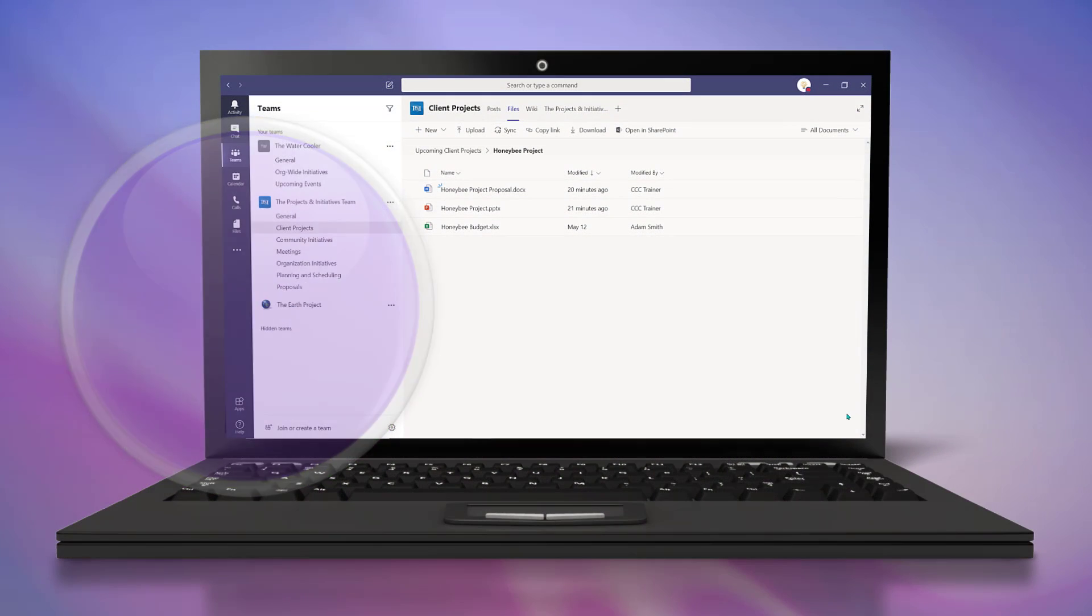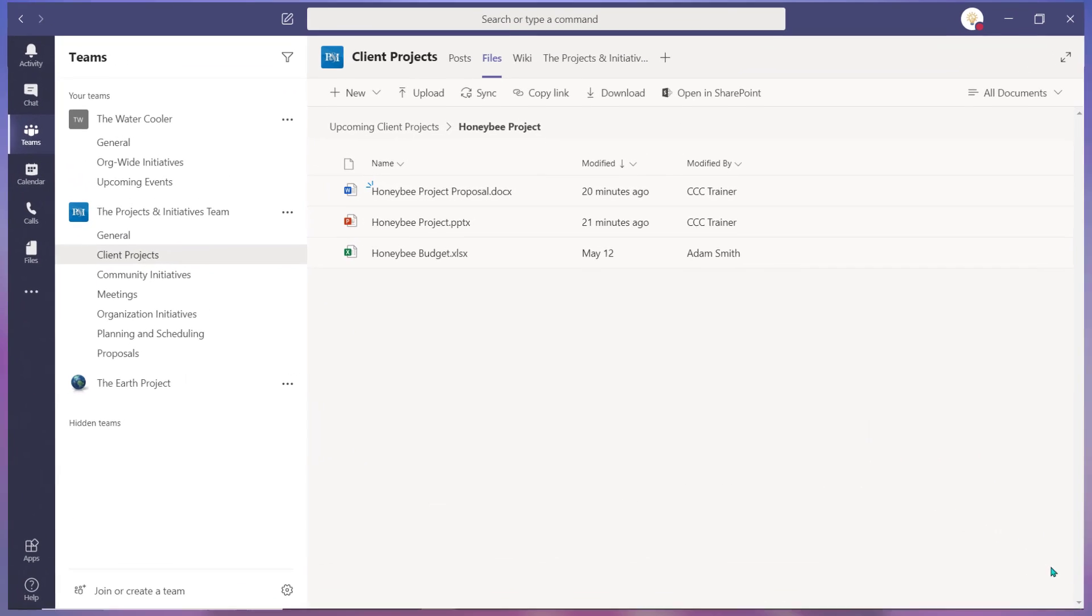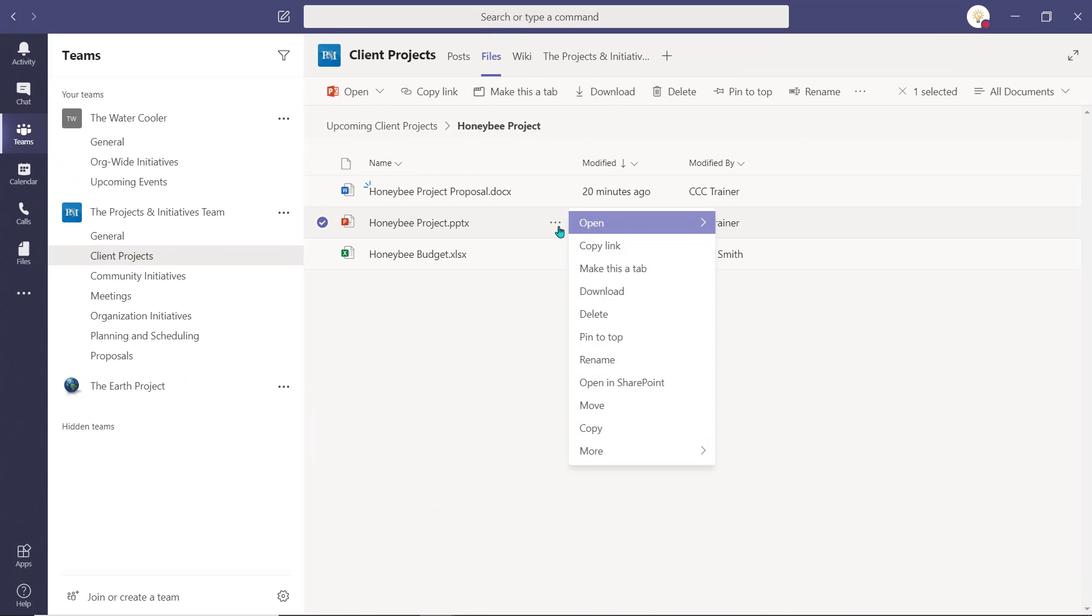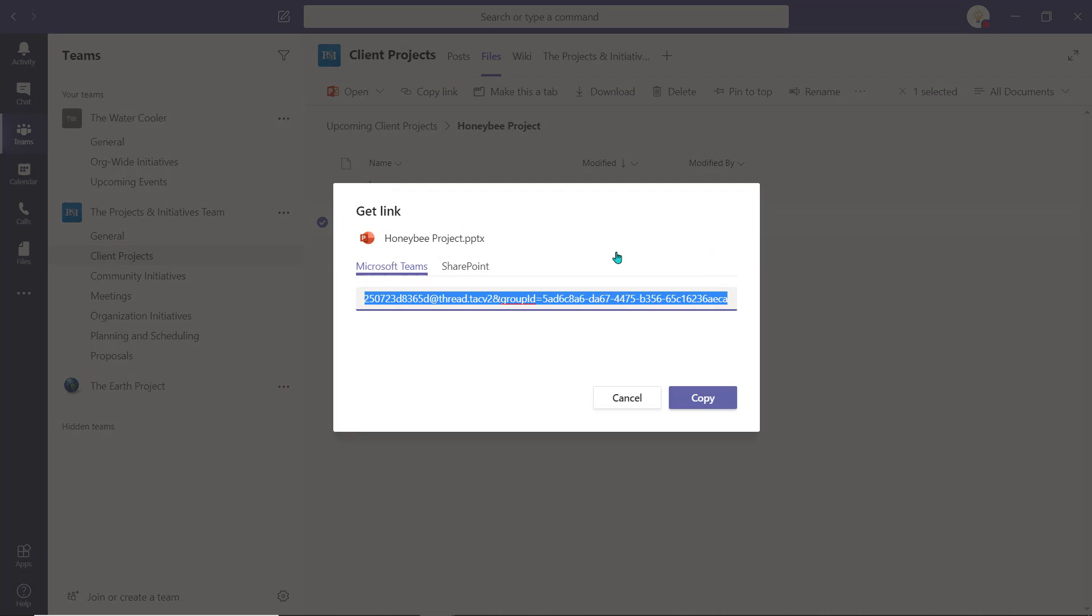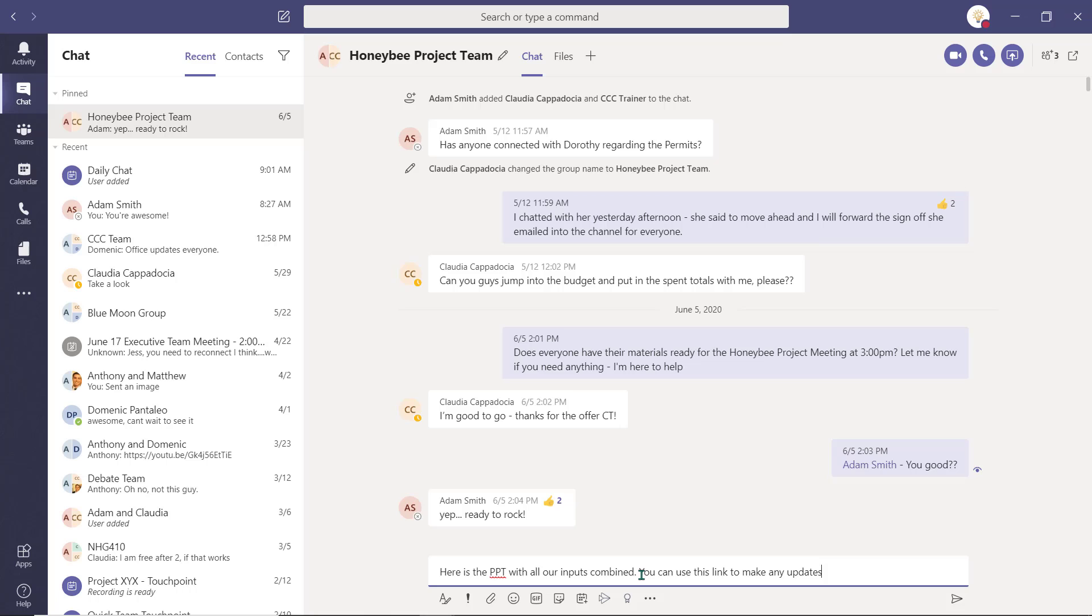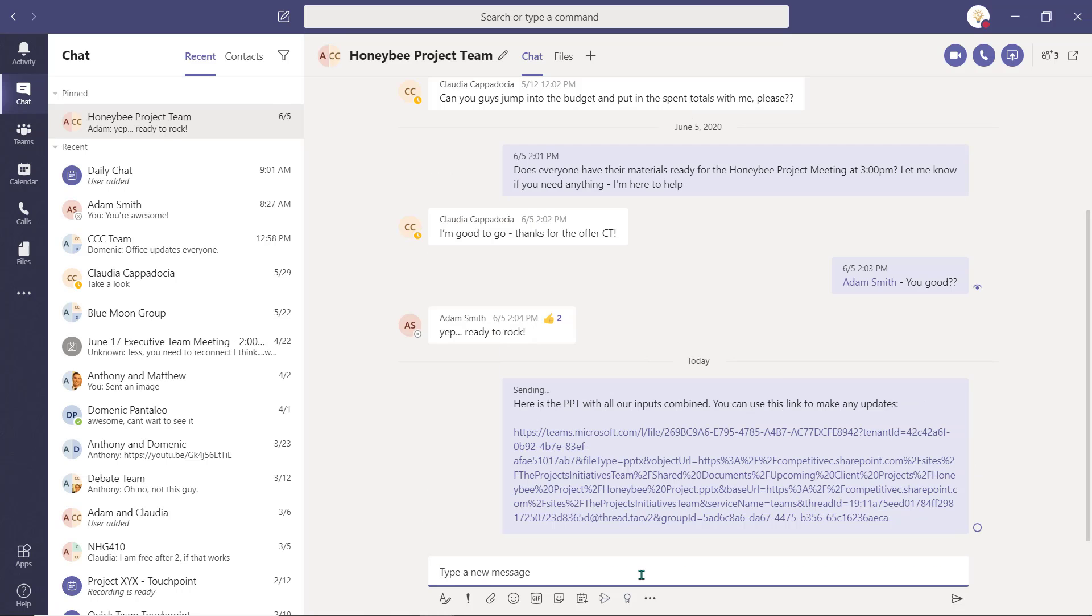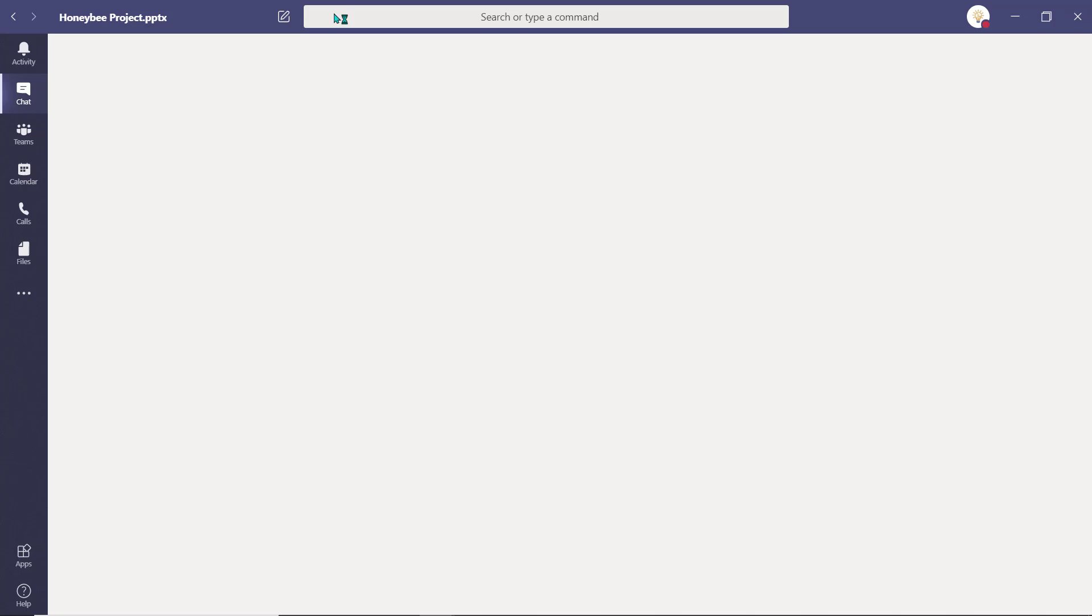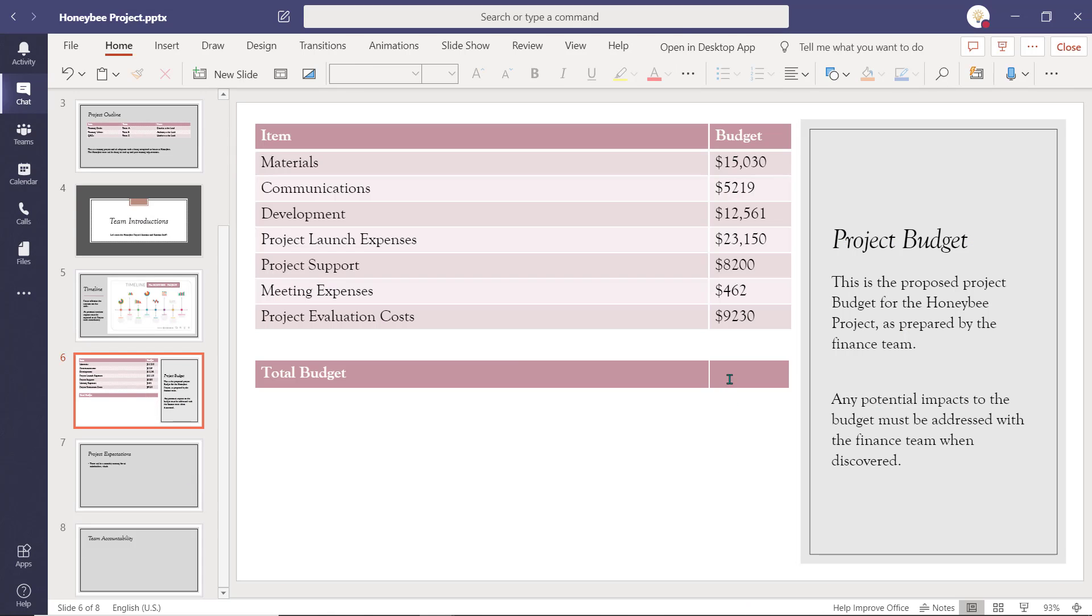If you want to be able to change and update this document from various locations, select the ellipsis and choose Copy Link. This link can be pasted into a channel post, a chat message, or into another Microsoft application such as OneNote. All changes made to a document using this link will be reflected in the original version.